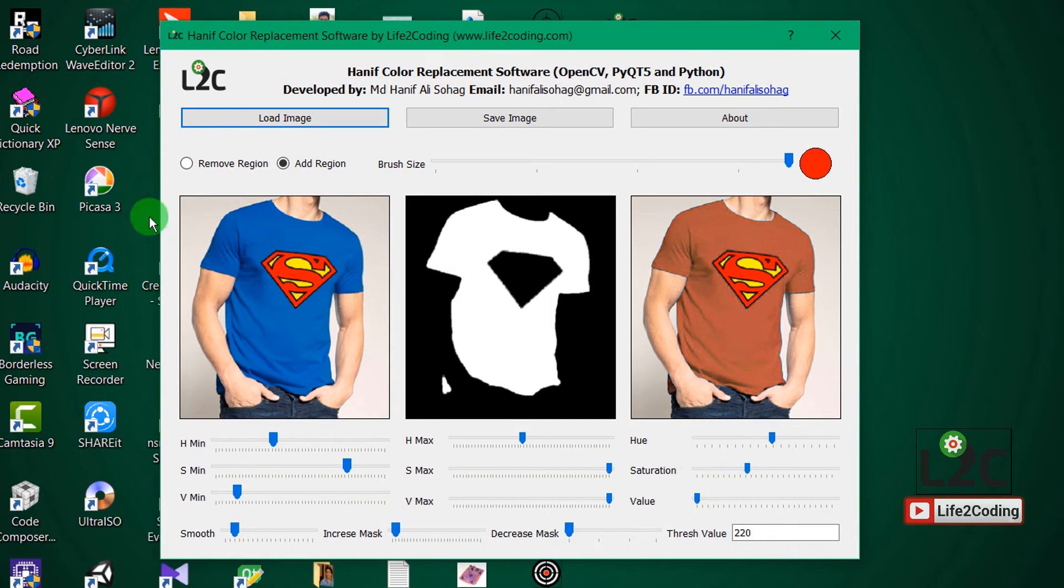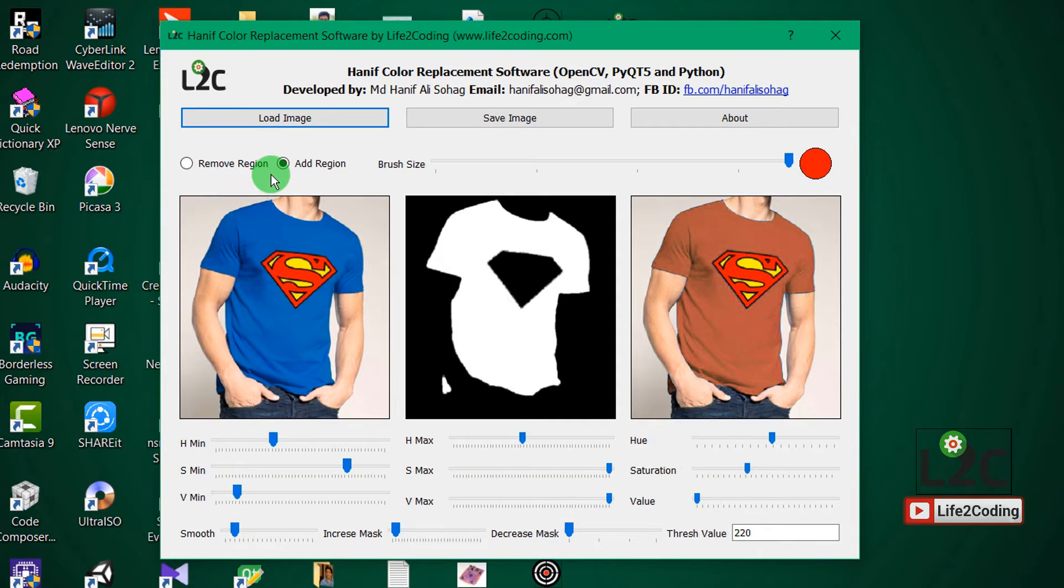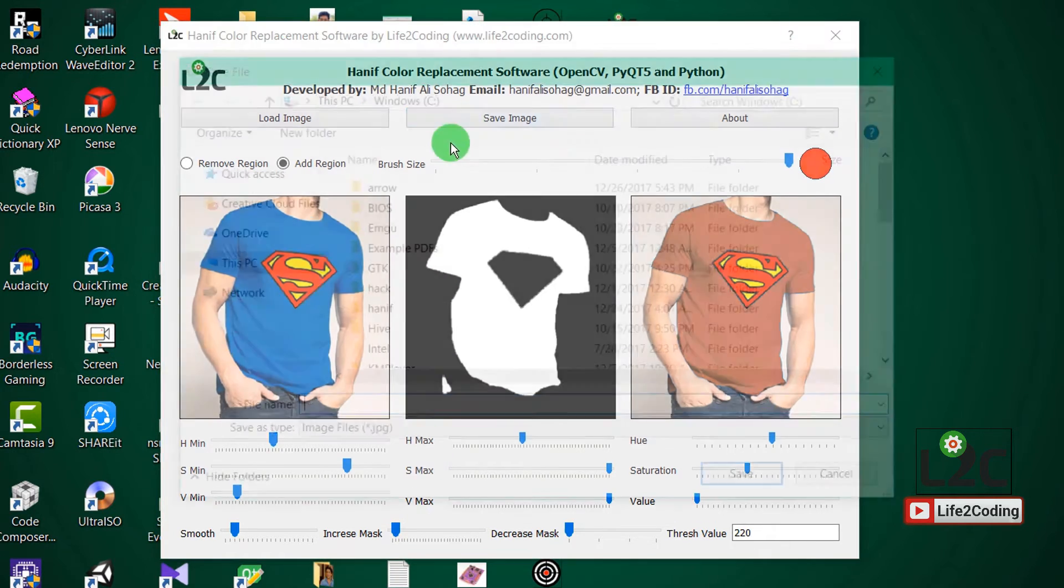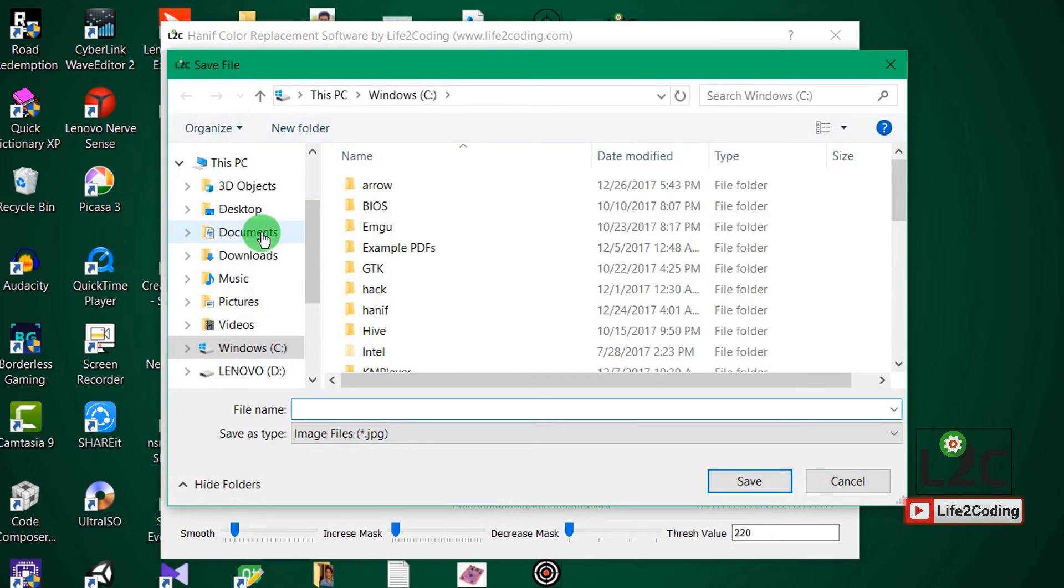So this feature was not maybe included in Photoshop like this way. So I tried to make it like this way so that it could be done easily than before. And now you can also save it.